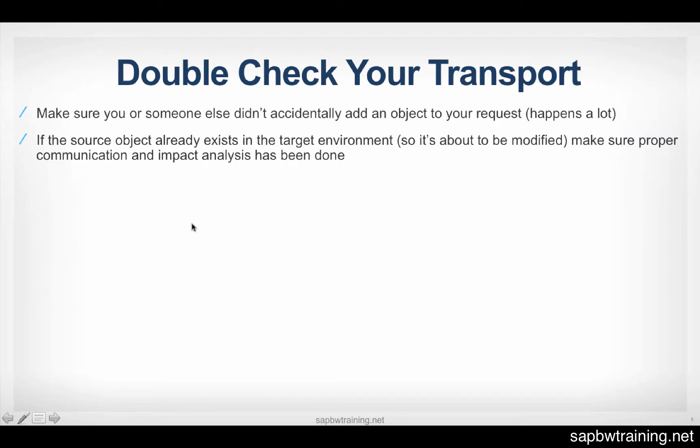And lastly, make sure to double check your transport request before releasing it. I couldn't count the number of times that objects accidentally snuck into people's transports when you're moving from dev to test and up to production. There was one time where I was working at a client site and a newer user accidentally attached a security role that was supposed to be for a small group of users viewing sensitive financial data.